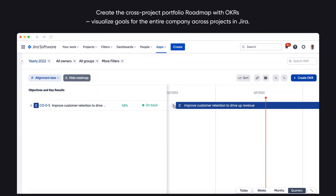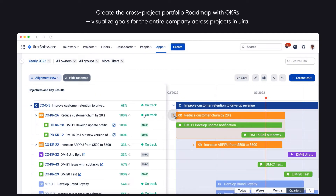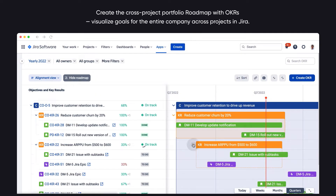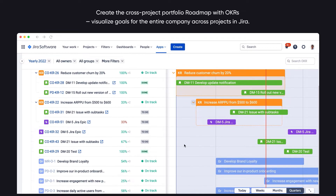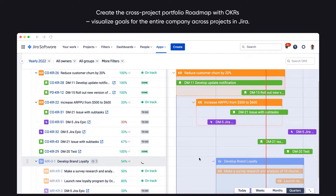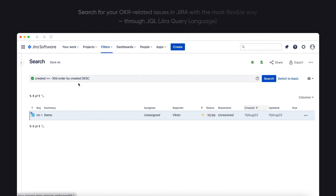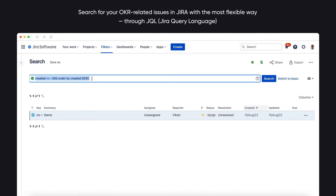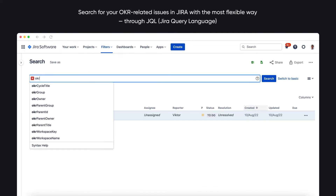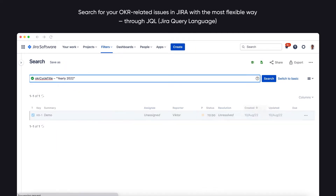Create the cross-project portfolio roadmap with OKRs. Visualize goals for the entire company across projects in Jira. Search for your OKR-related issues in Jira with the most flexible way, through JQL.